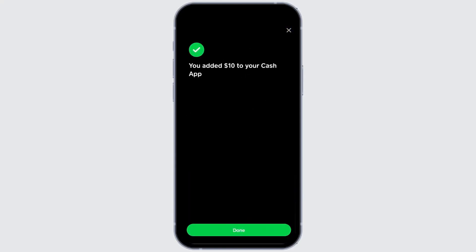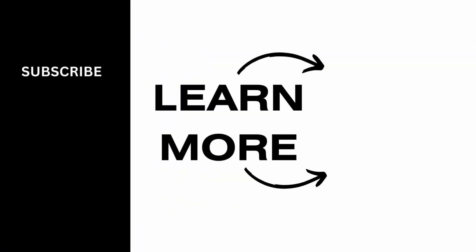And that's how you transfer money from your Wells Fargo bank to Cash App. Thank you for watching. If you find this video helpful, please don't forget to give it a thumbs up and subscribe to our channel for more. See you next time.